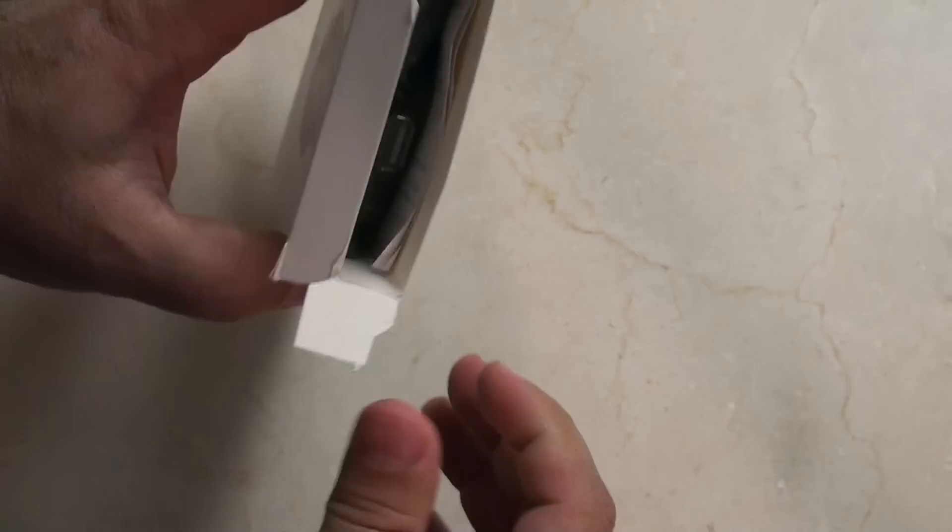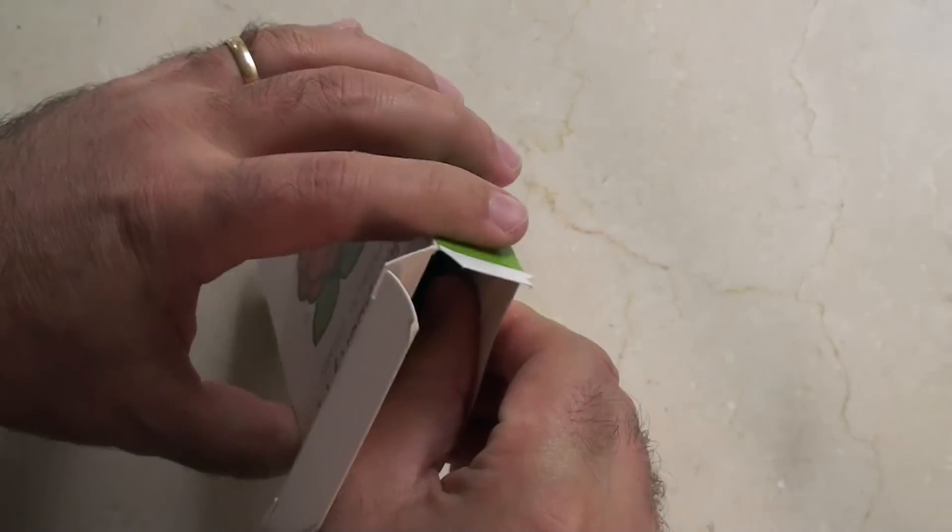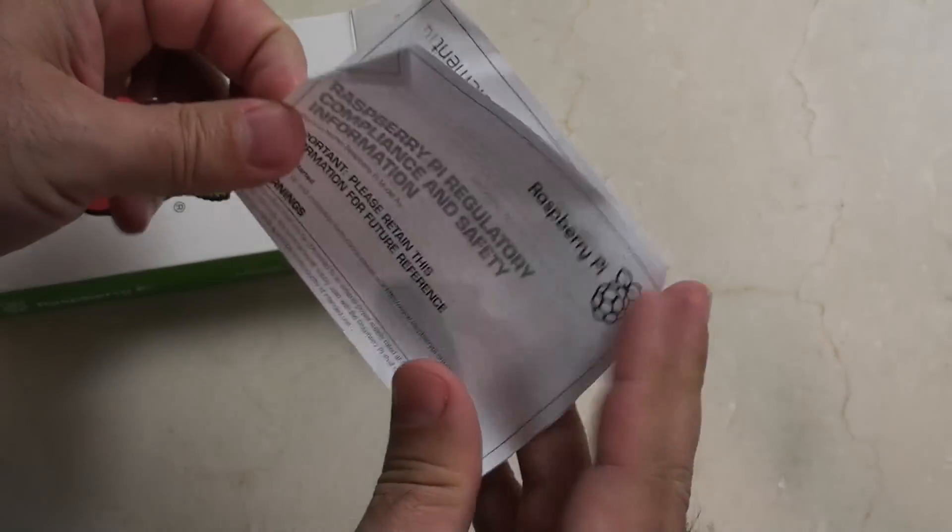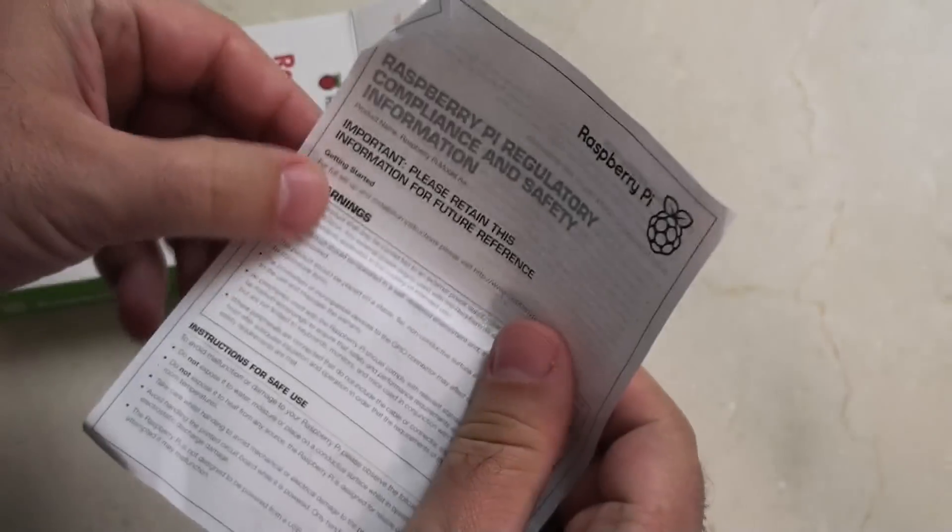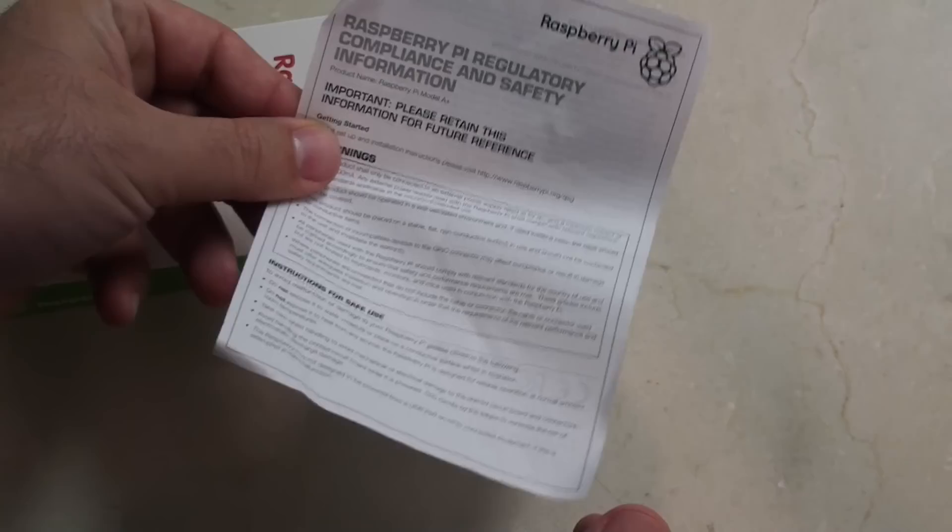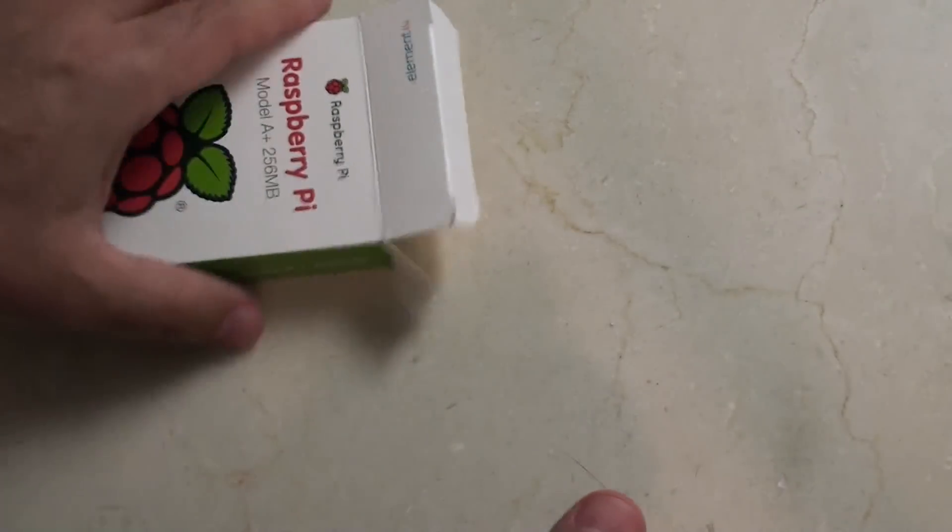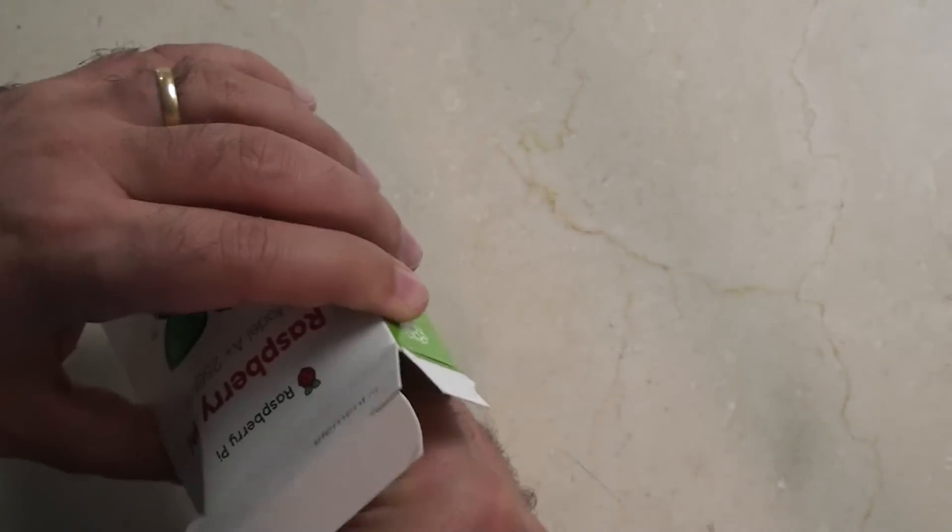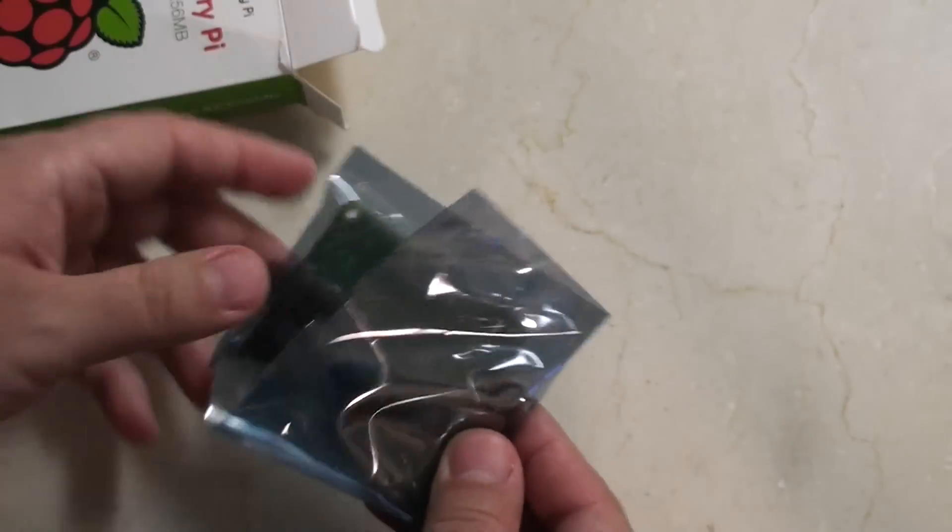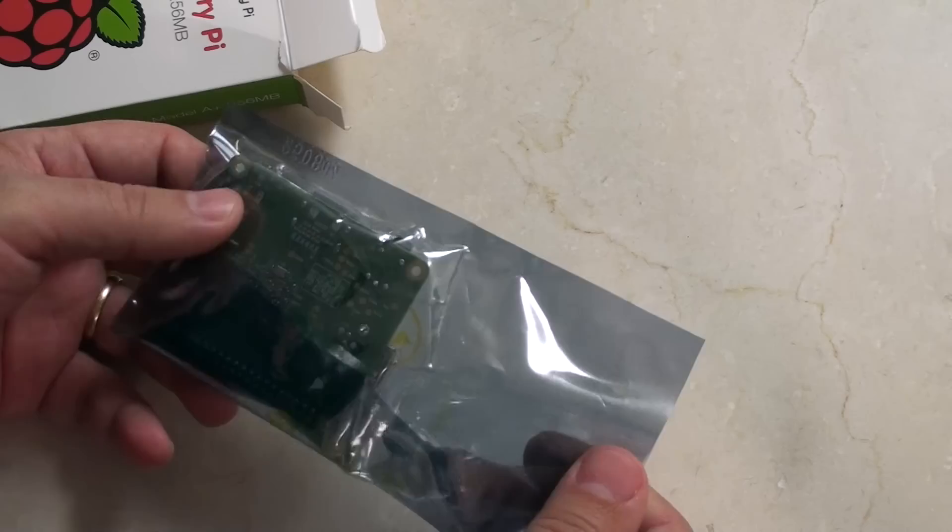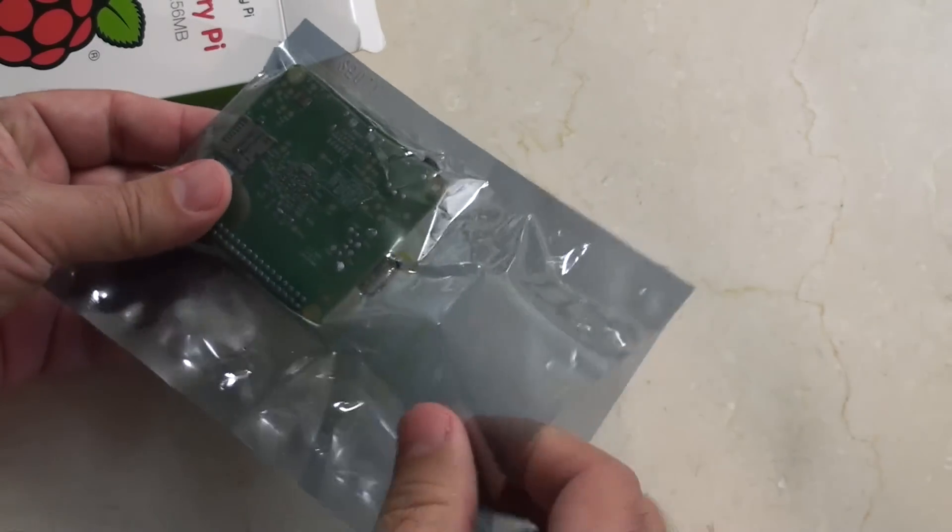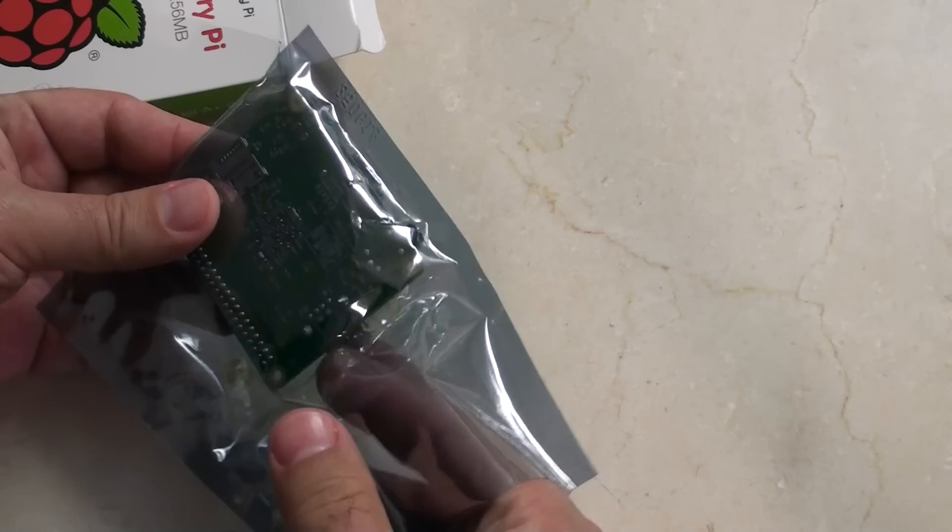Let's see what's inside the box because that's where we're going to get interested. First up we have the regulatory and safety compliance information. And here we have the Raspberry Pi Model A+.